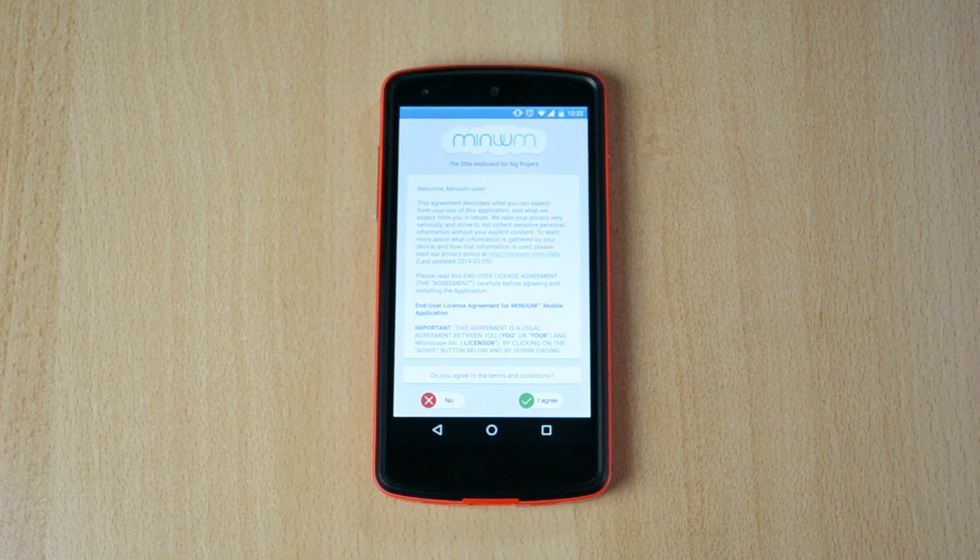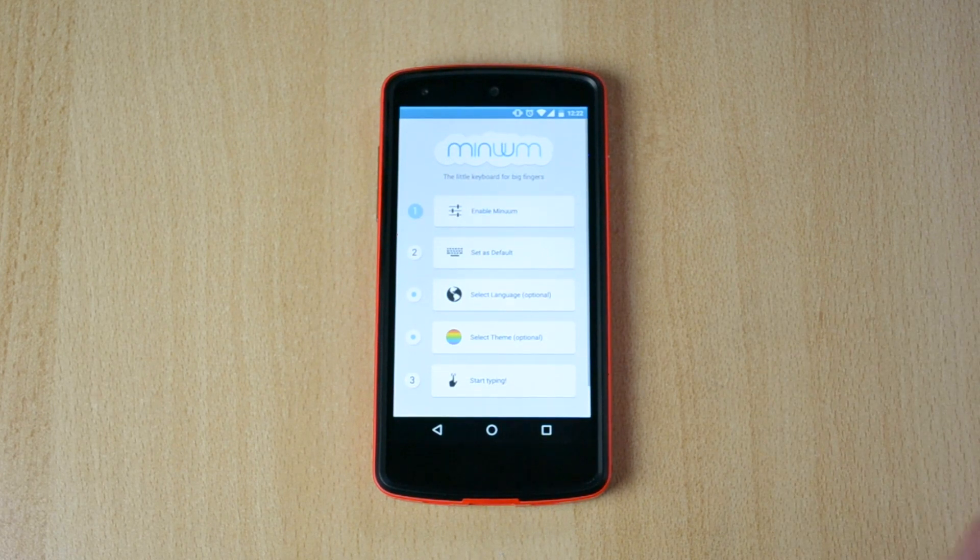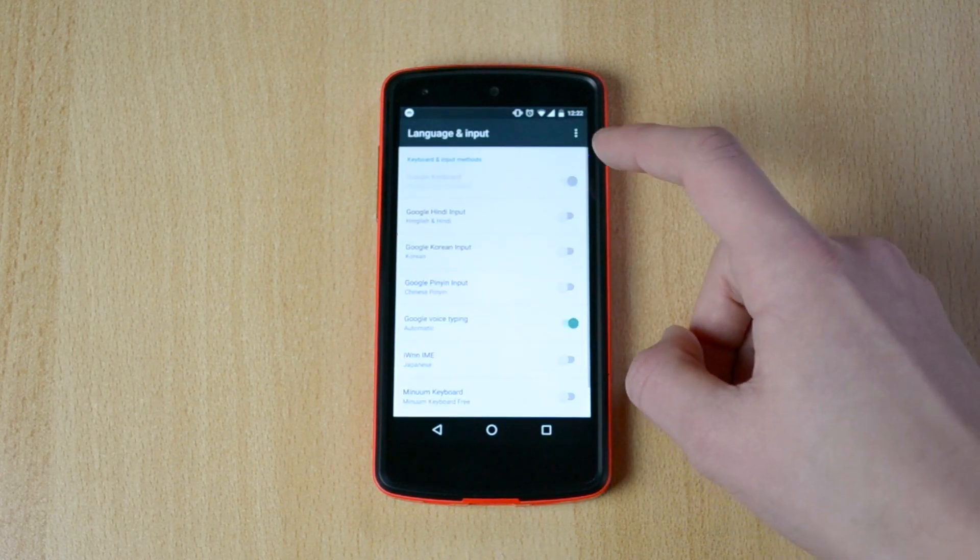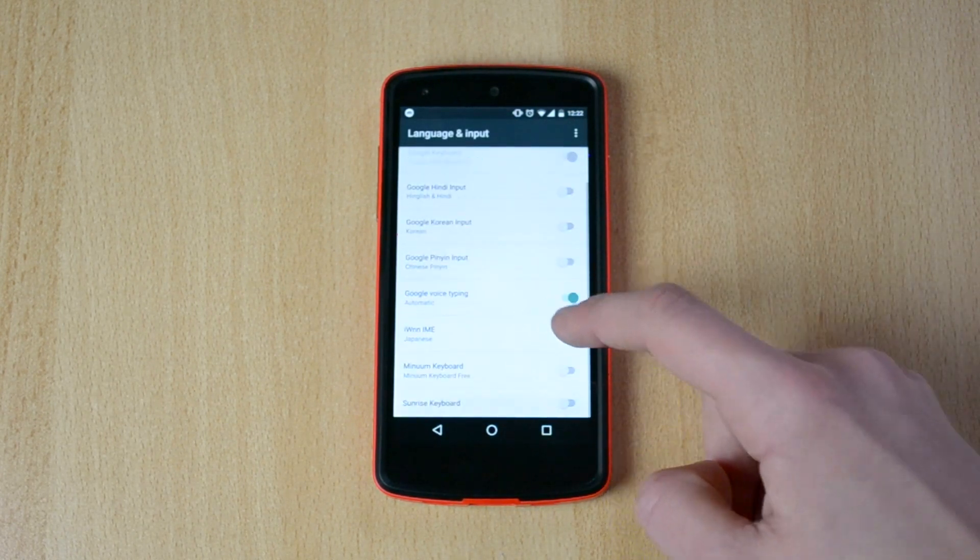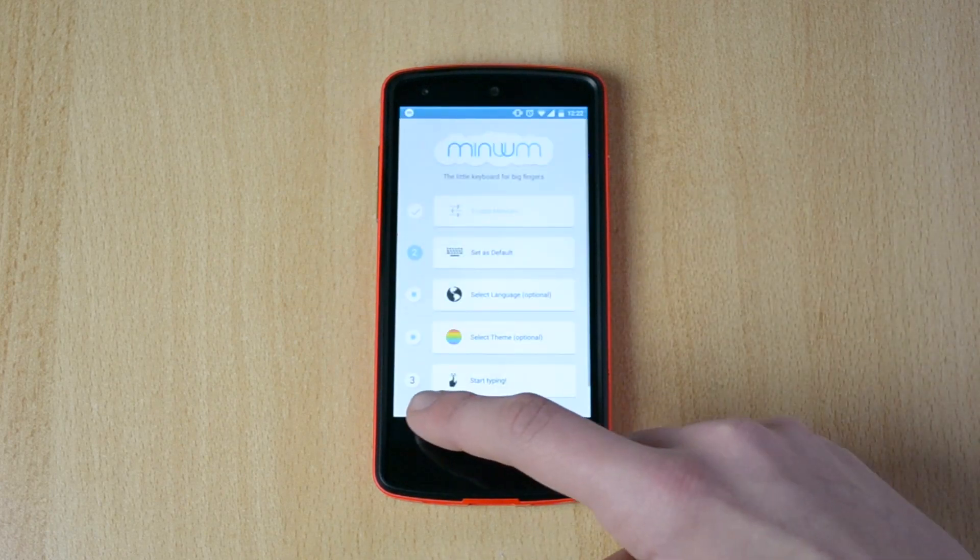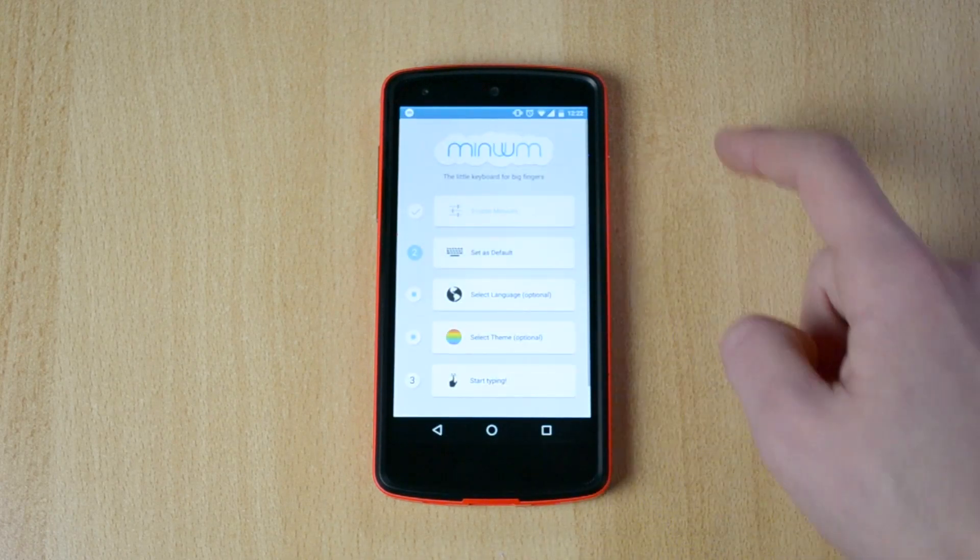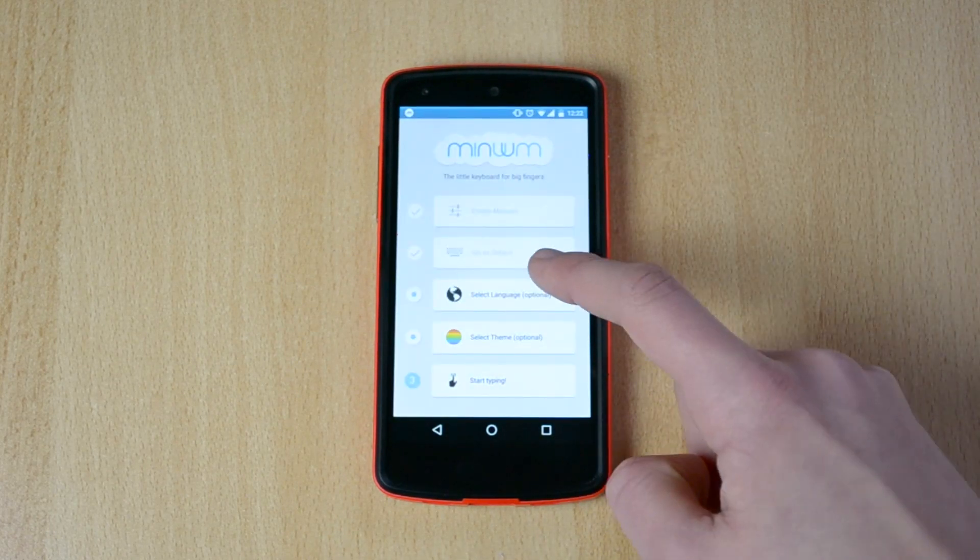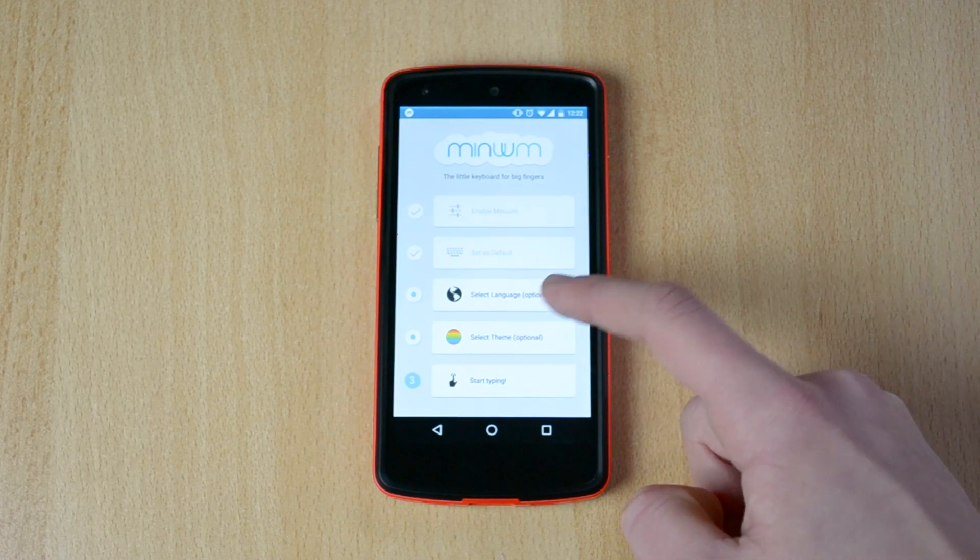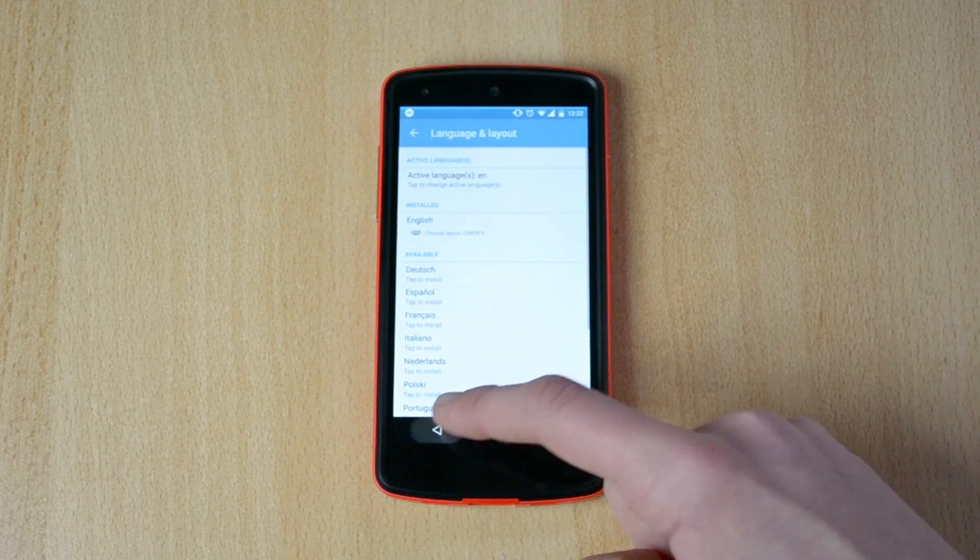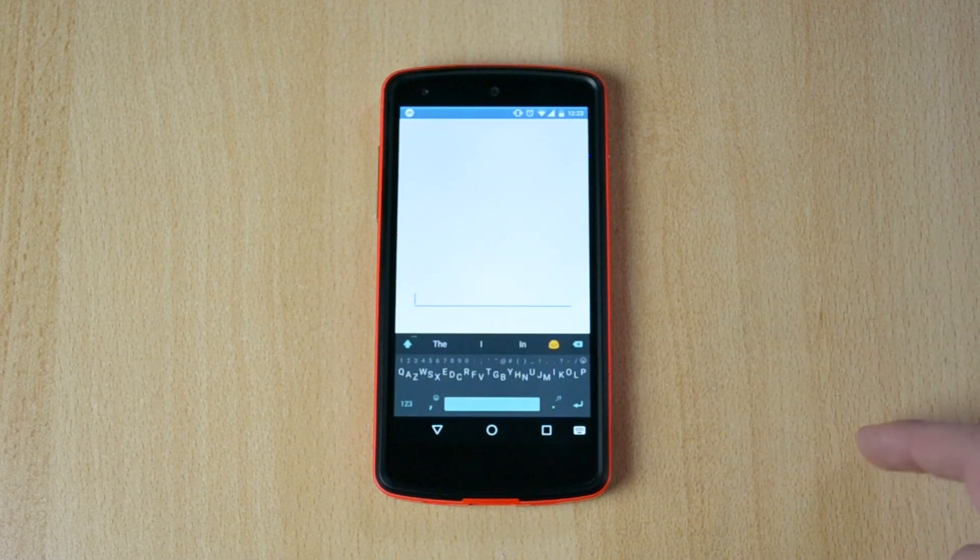So let's start with the setup process. First off, I agree, enable Minim. So you have to enable it here. Set as default, select language, and let's just start typing.